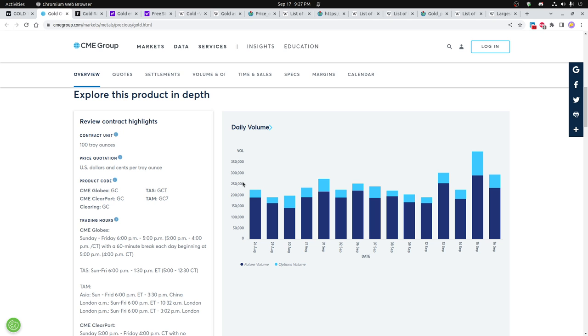The daily volume has been increasing in futures contracts for gold. You can see almost getting about twice what it was. On September 15th, you can see there's quite a large volume.